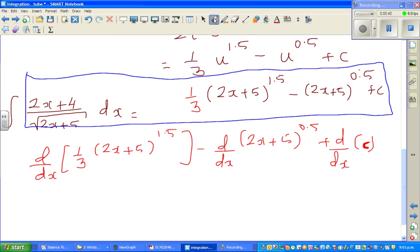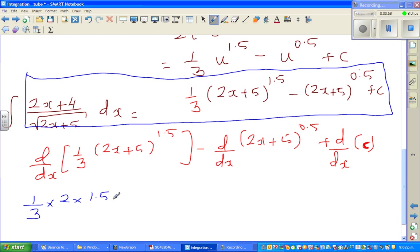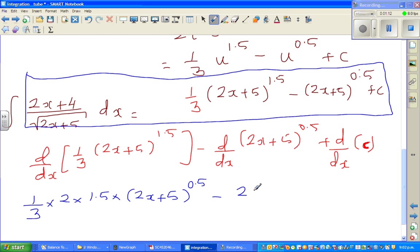Let us differentiate this. So 1/3 would remain — 1/3 times — we're going to differentiate the inside, that is 2. When you're differentiating a power you drop the power down, which is 1.5, times (2x + 5), and decrease the power by 1 which is 0.5. Minus — again differentiating the inside, that will be 2 — times, drop the power down which is 0.5, times (2x + 5), and decrease the power by 1, so 0.5 take away 1 is negative 0.5.